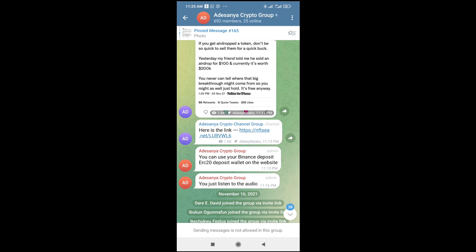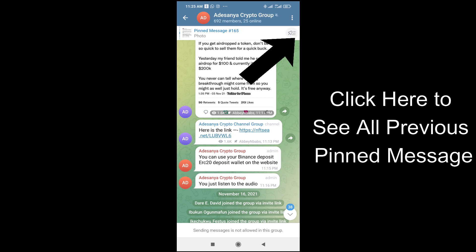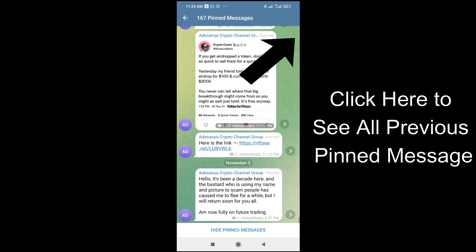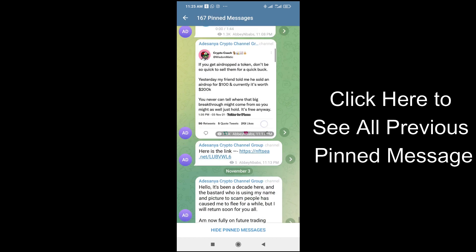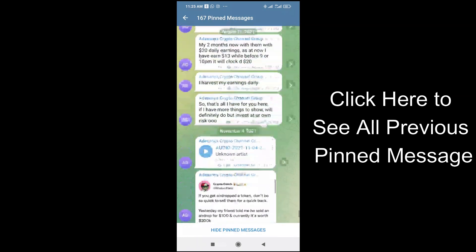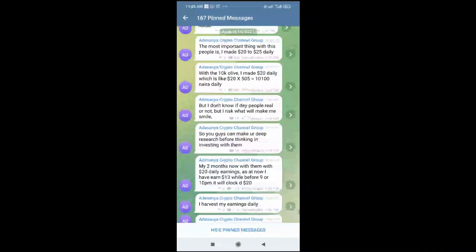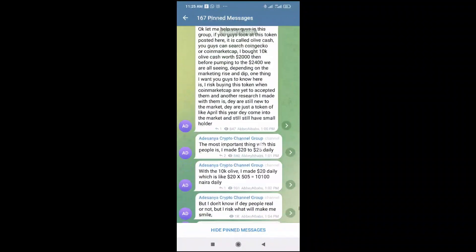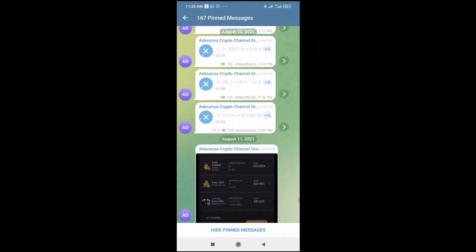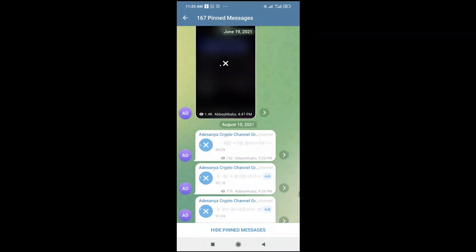So if you want to see all the pinned messages which have been pinned in the past on the group, then you will see all the pinned messages, all the messages which have been pinned in the group in the past.